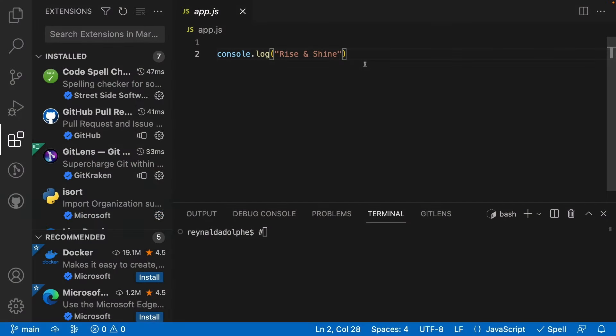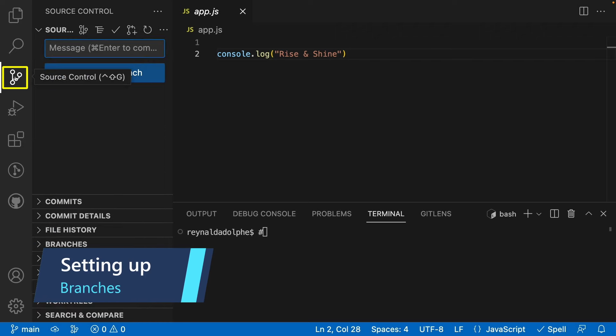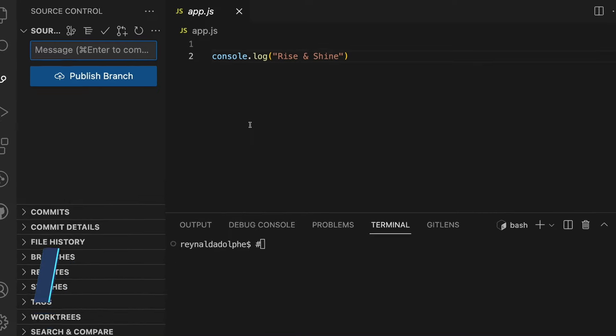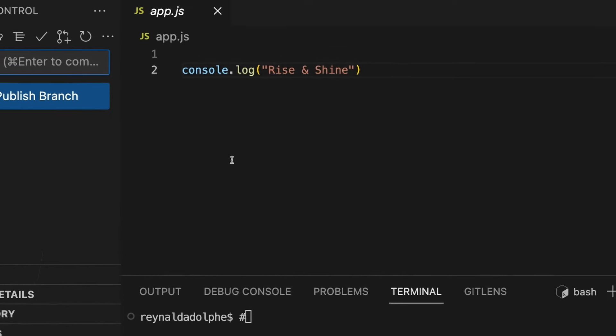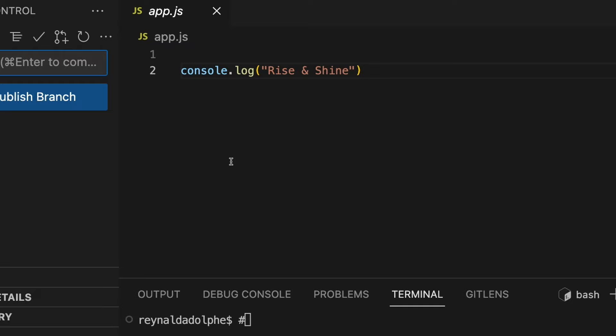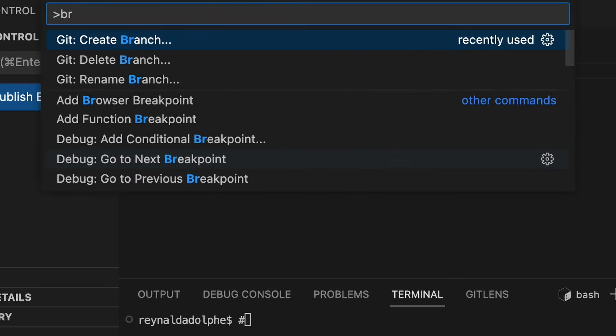Back in Visual Studio Code, I'm going to click on the source control icon. I've already set up my main branch on GitHub with my code, which is just a simple file that prints Rise and Shine. For now, I'm going to create a new separate branch called new_feature.